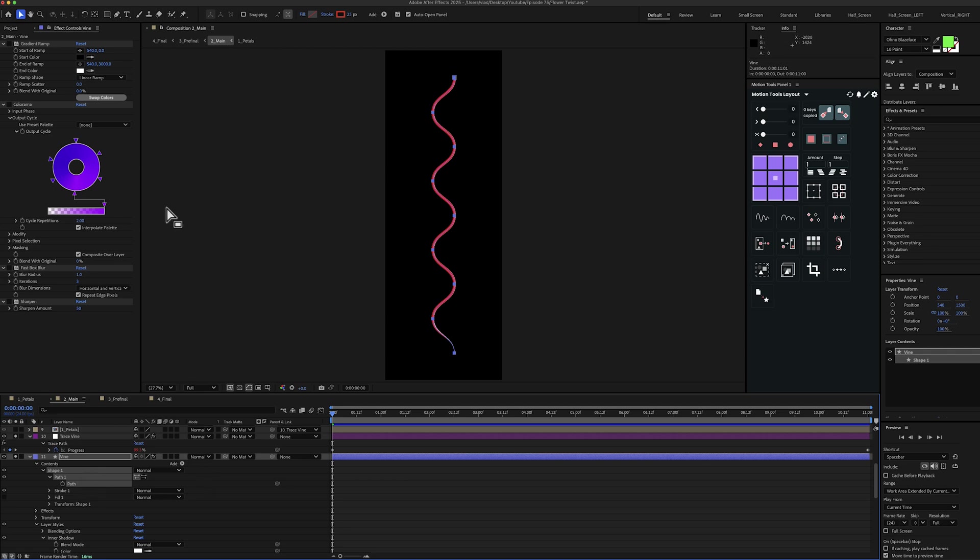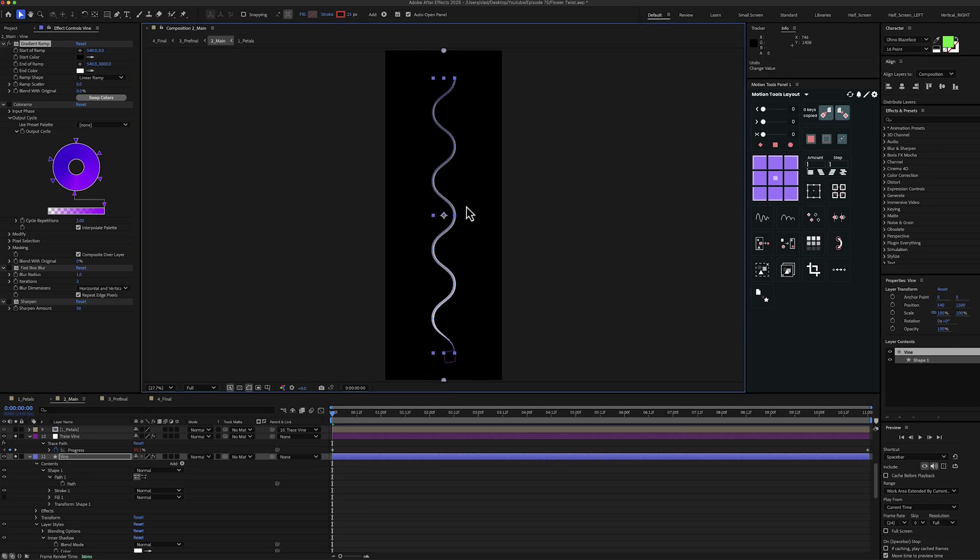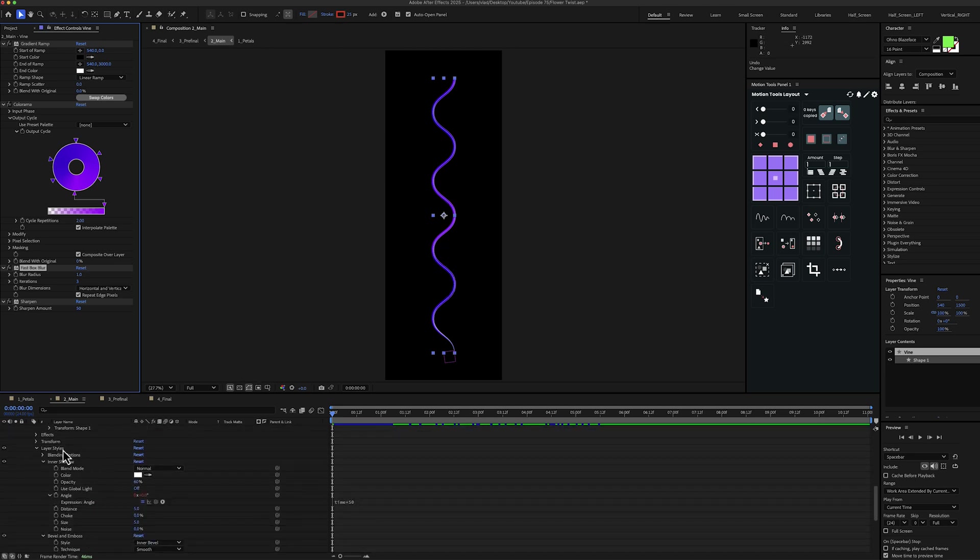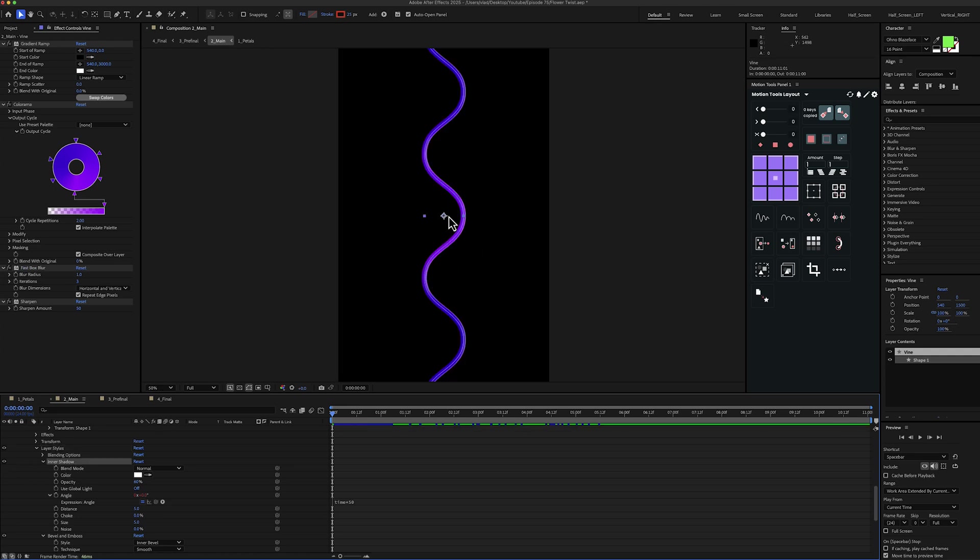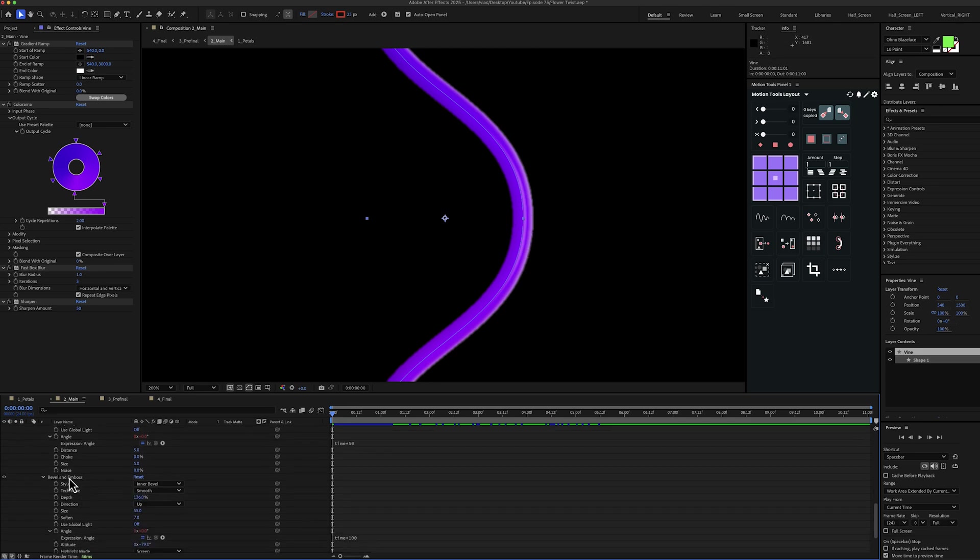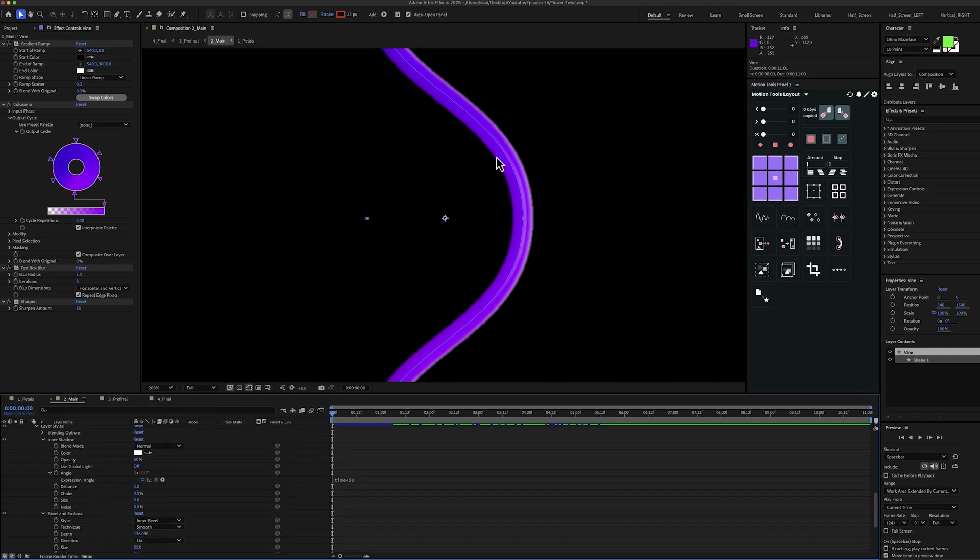Then I've also added some effects. So first one is gradient ramp. You can see the first point is here at the bottom, the other one is here at the top. Then I've added a colorama effect. And then I've also added a bit of fast box blur and sharpen to fix the rough edges for the vine. Then in terms of layer styles, for this I have a bit of inner shadow. And if I zoom in here, you can see the inner shadow, the white line on the right. And also bevel and emboss, you can see it right here in the middle of the vine. And I've animated the angle property for both of the effects to have the lines moving along the vine.